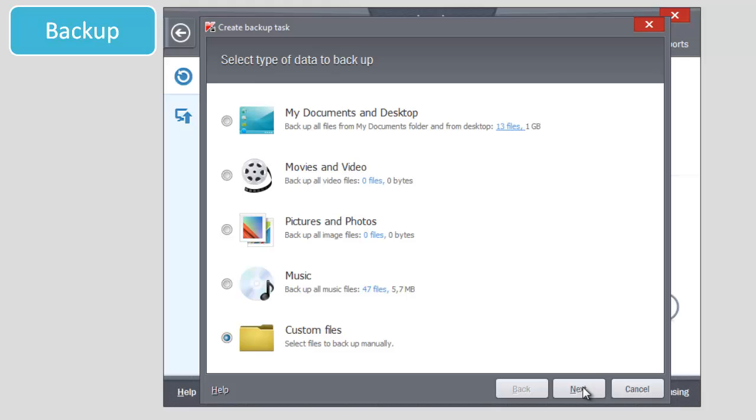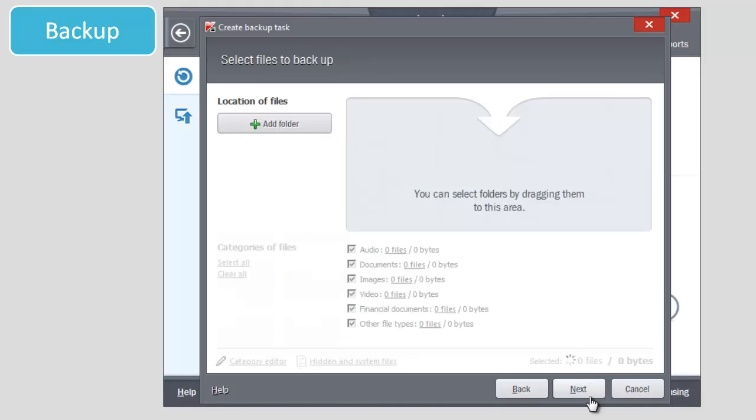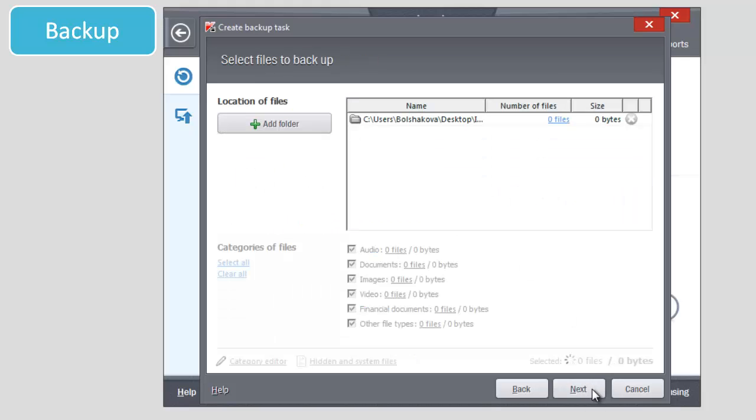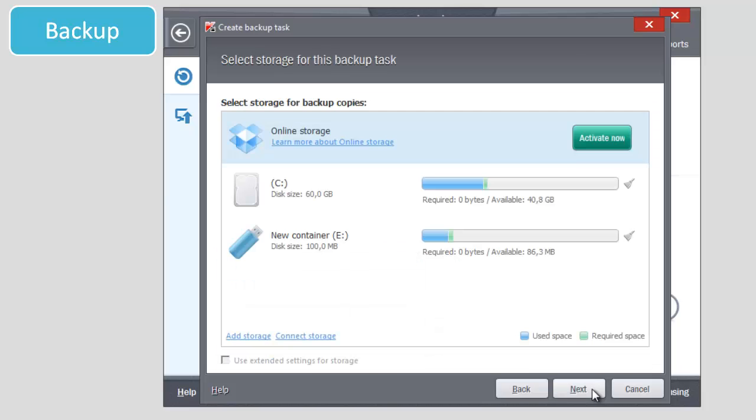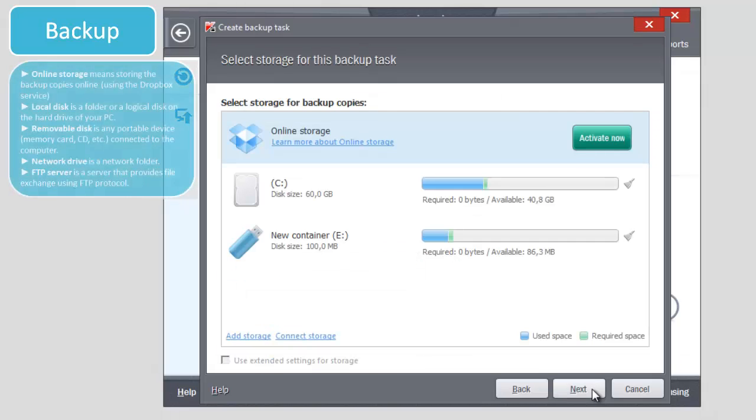You will be asked to select the storage for backup copies. Online storage means storing the backup copies online using the Dropbox service.